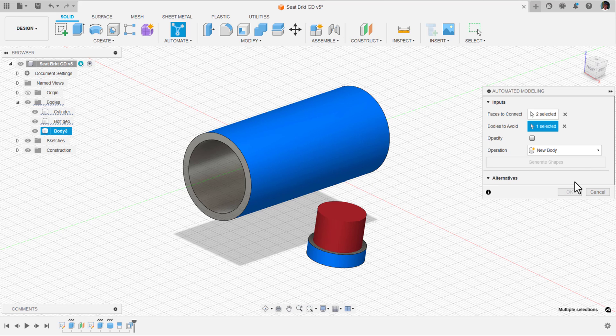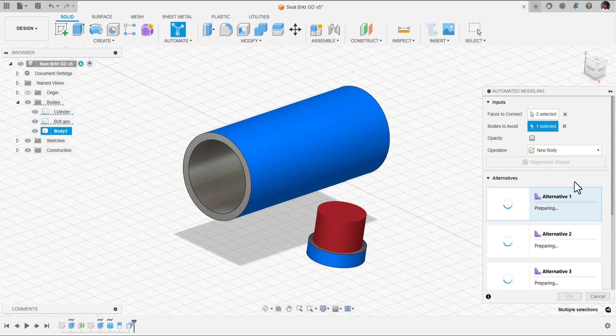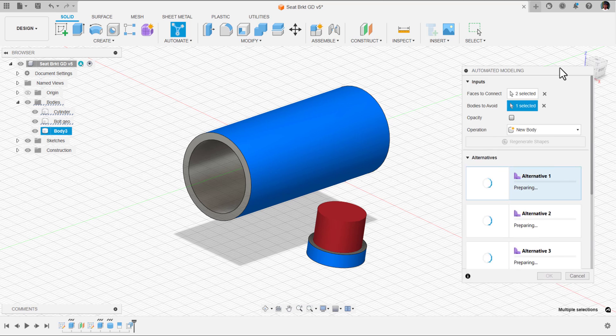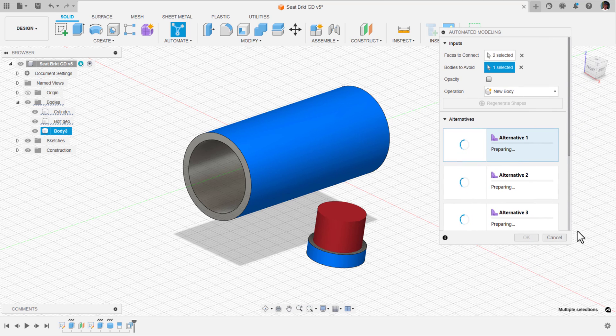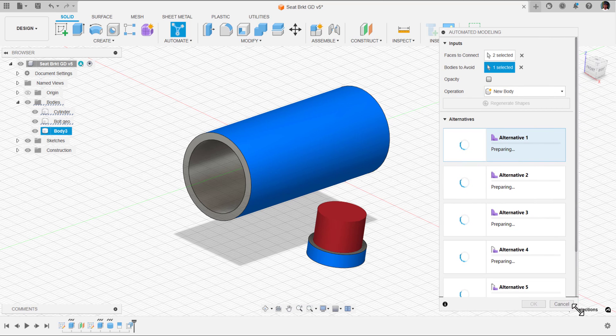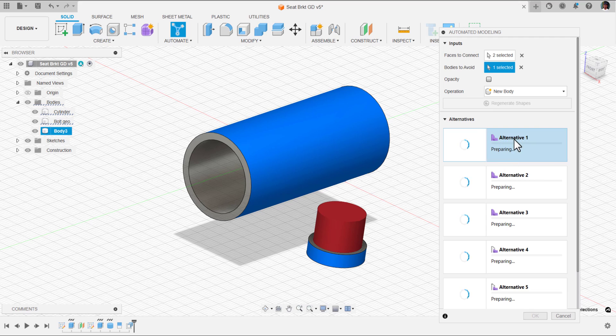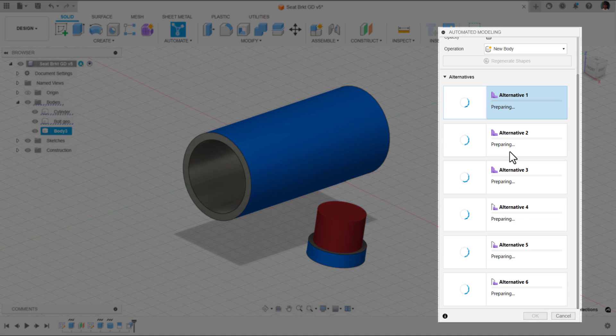For automated modeling, it takes 1 to 15 minutes to create the shapes based on the geometry complexity or based on your model. Now the outcomes are being generated. Inside automated modeling, we call these alternatives. Totally 6 will be generated.